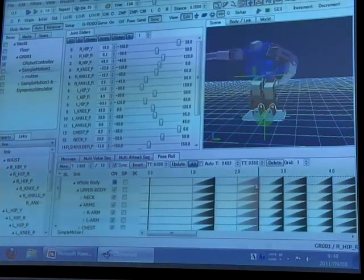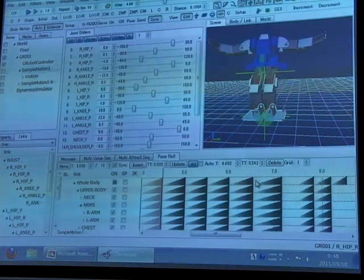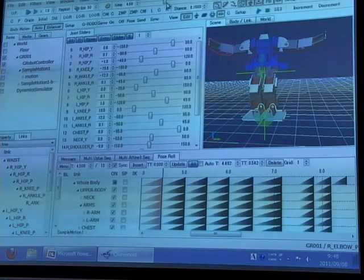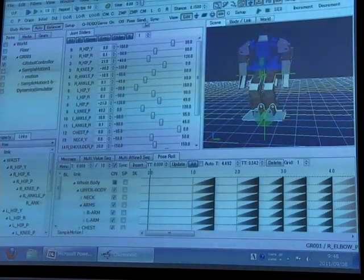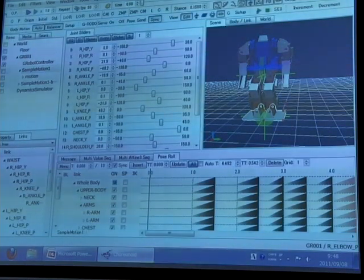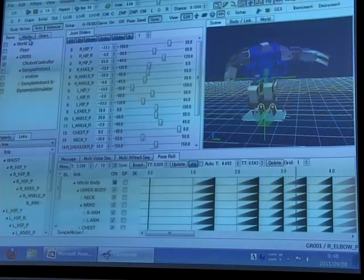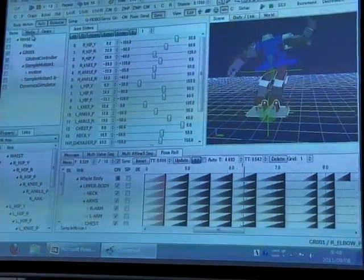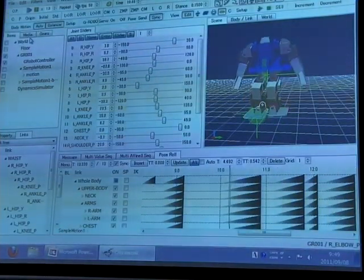the key pose sequence can be edited like this. By connecting these key poses, the motion of the robot can be obtained. Now I'll disable the automatic balance adjustment function of this software.